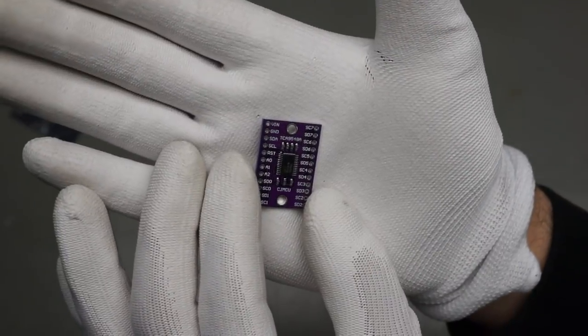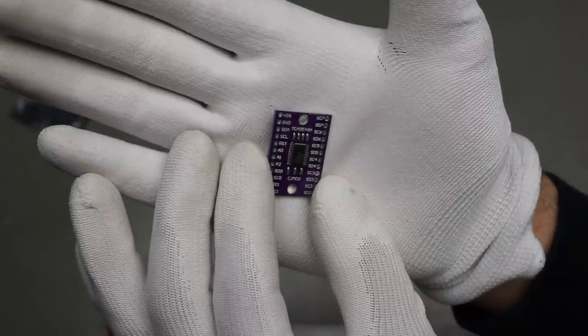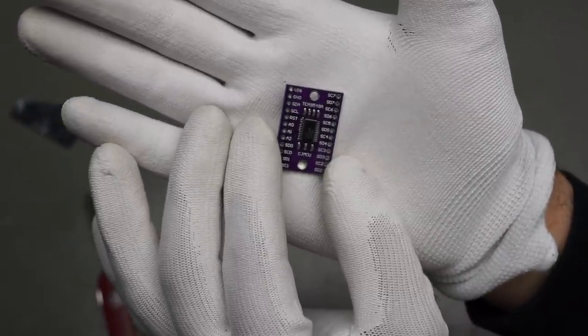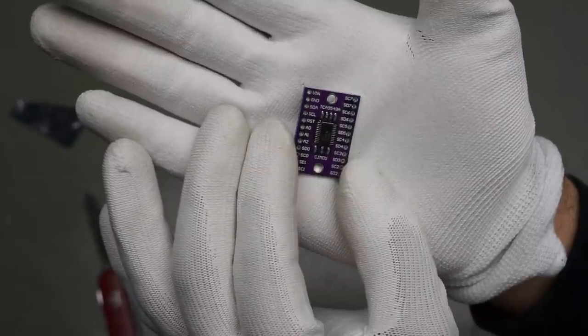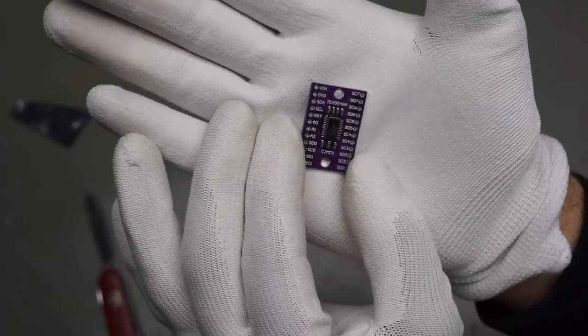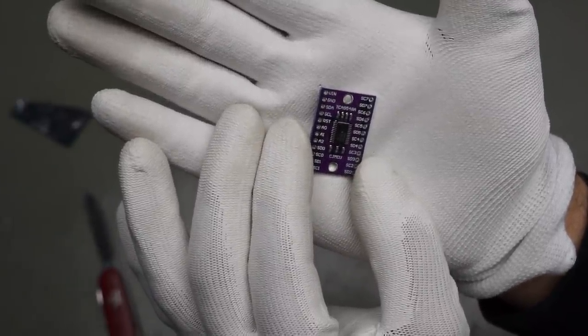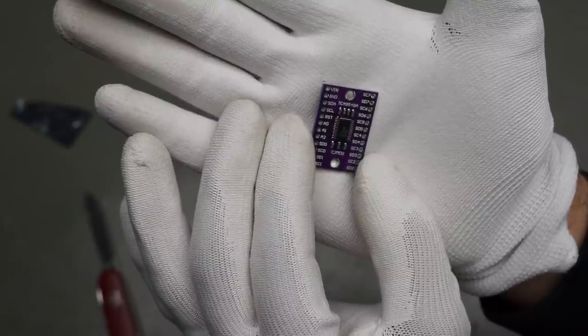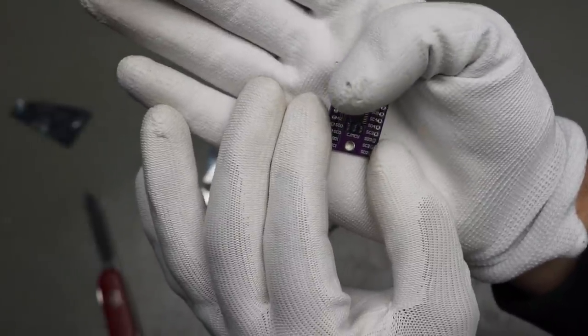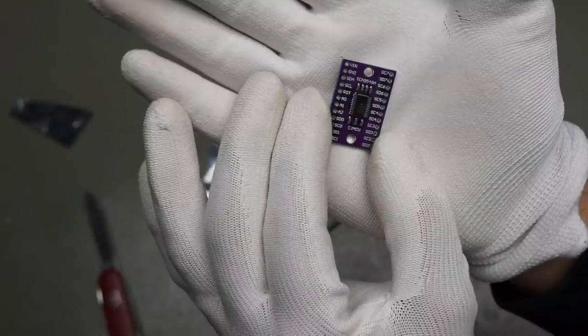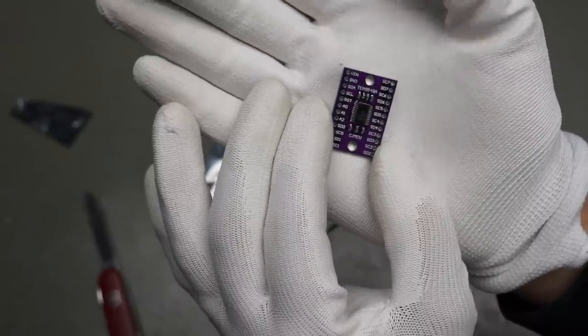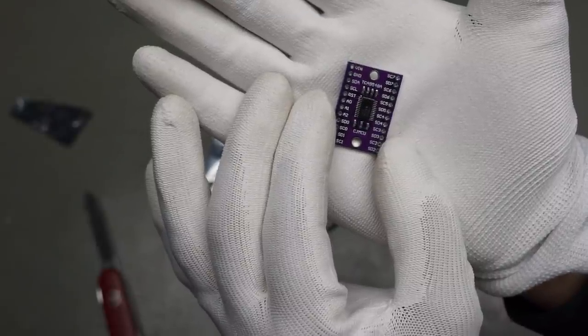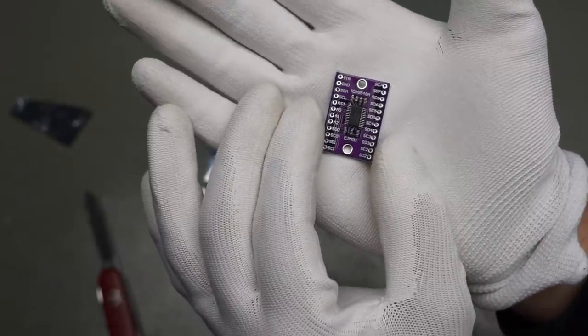Next one. These are TCA9548A. And if you look at the pins here, you see SC4, SC5, SC6 and stuff like that. And you see also A0, A1 and A2. And this is an extender for I2C buses.